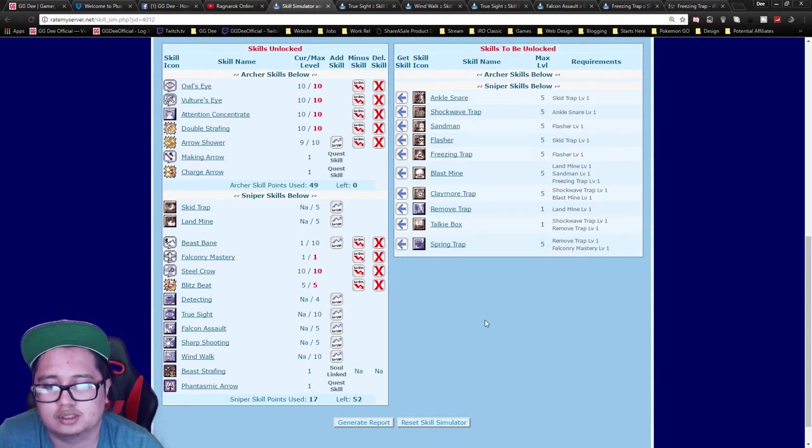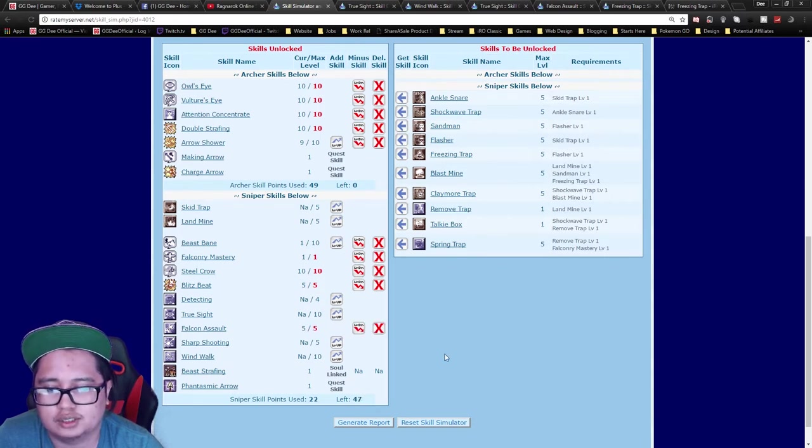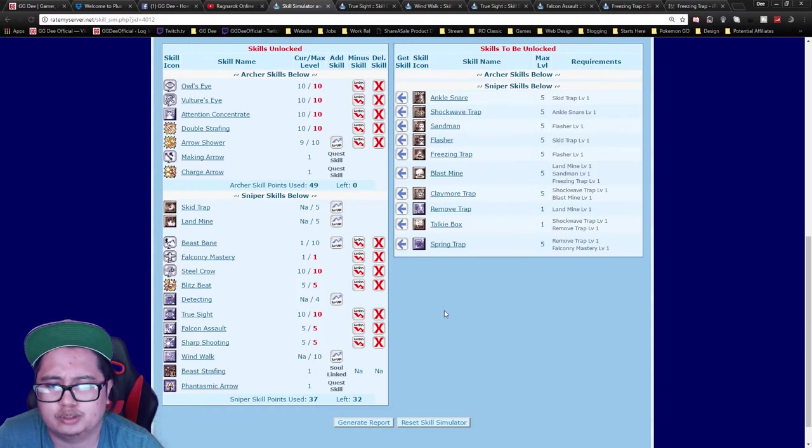You pretty much have your auto-Blitz right here, then you can get Falcon Assault, True Sight, and Sharp Shooting. Those will be your main damaging skills.